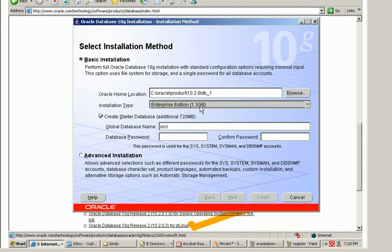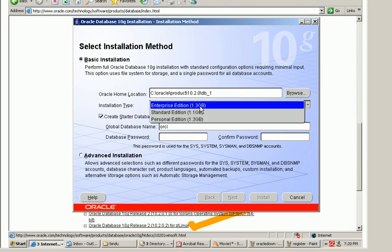So why would you choose enterprise edition? You understood that is the pricing and the number of features available in enterprise edition.